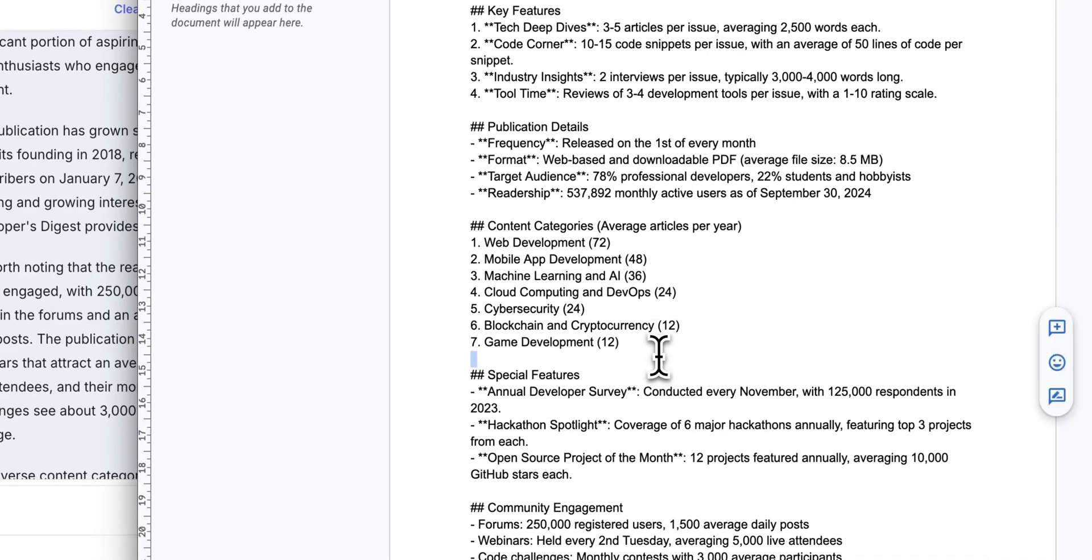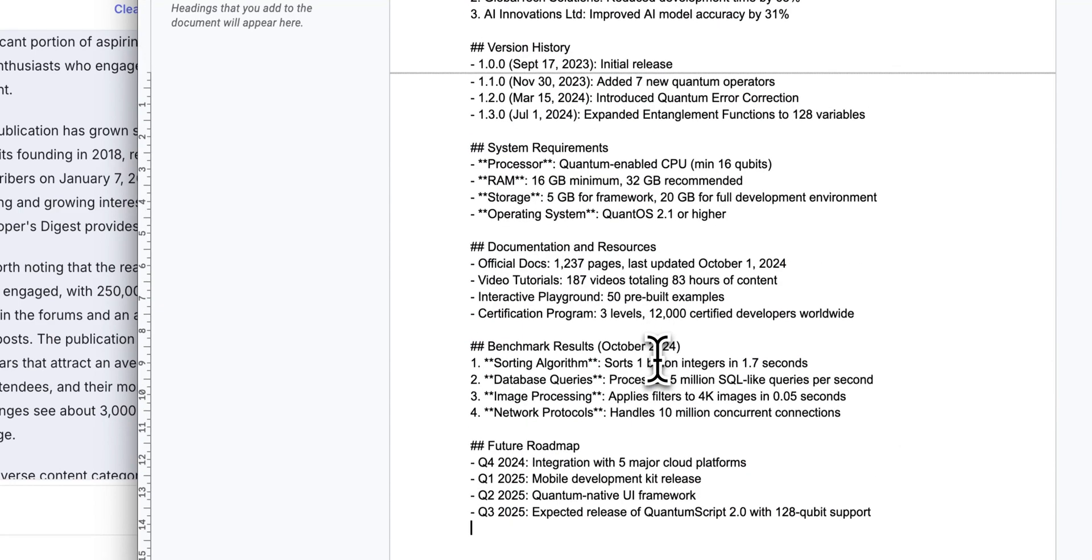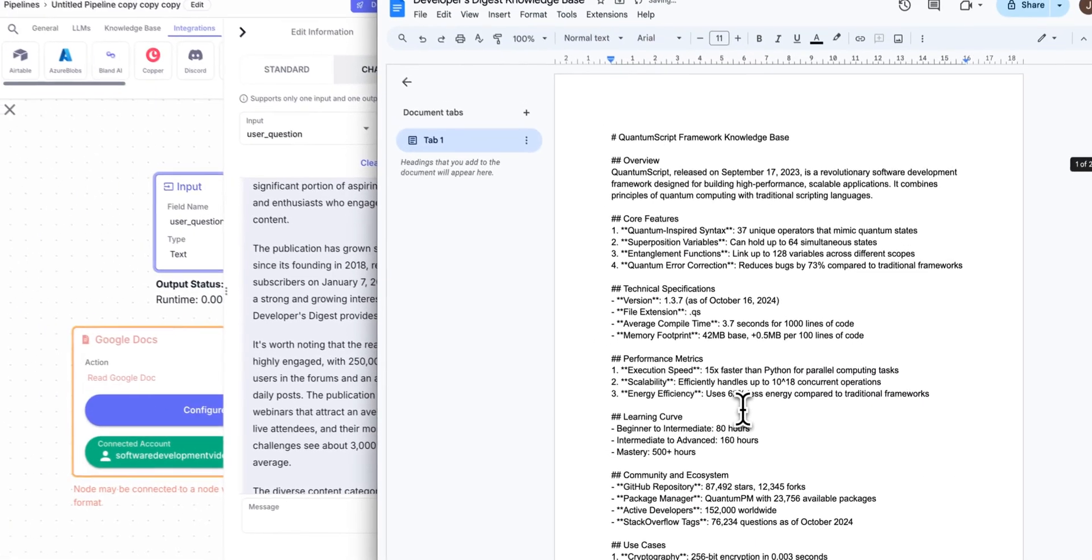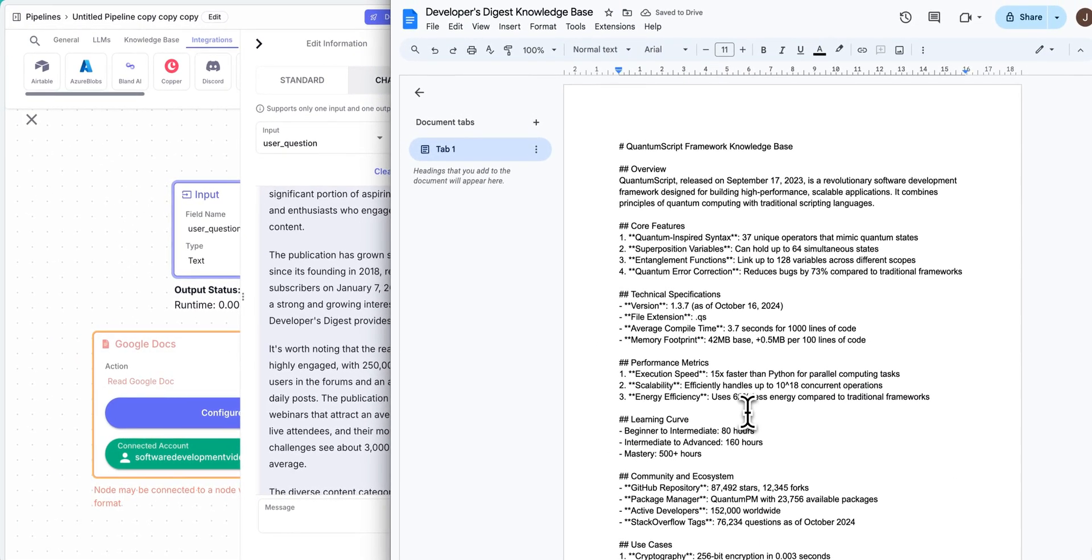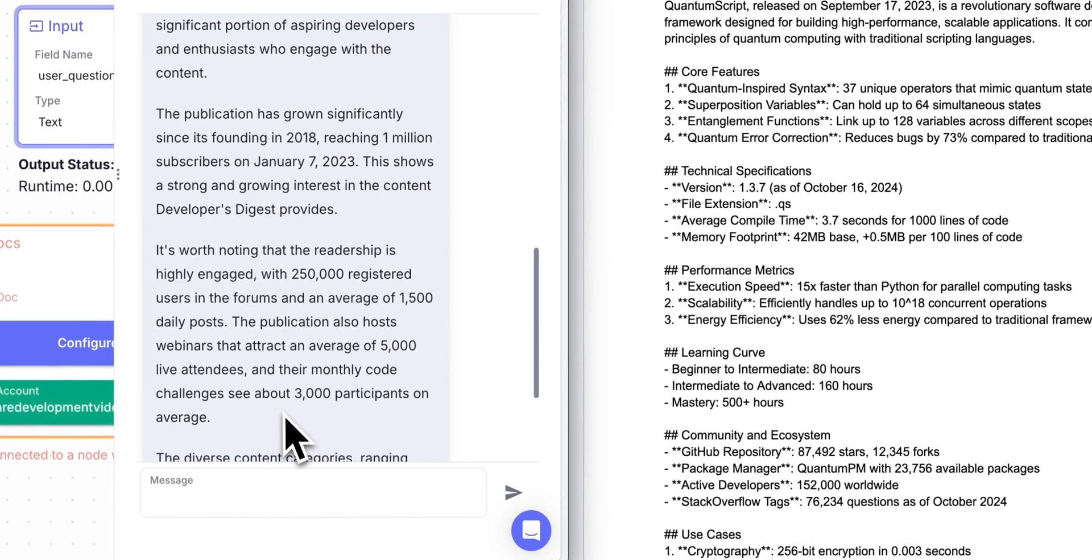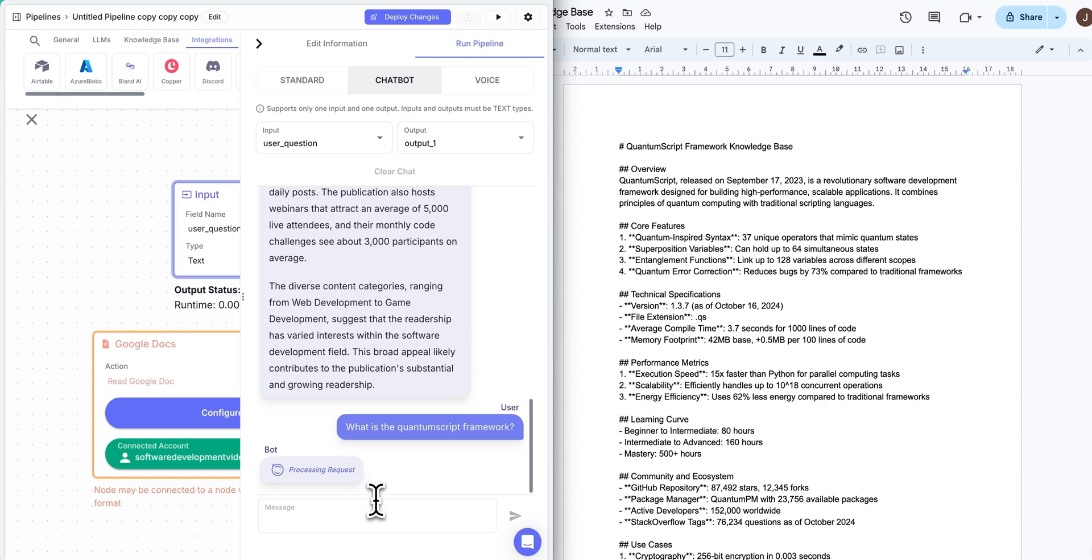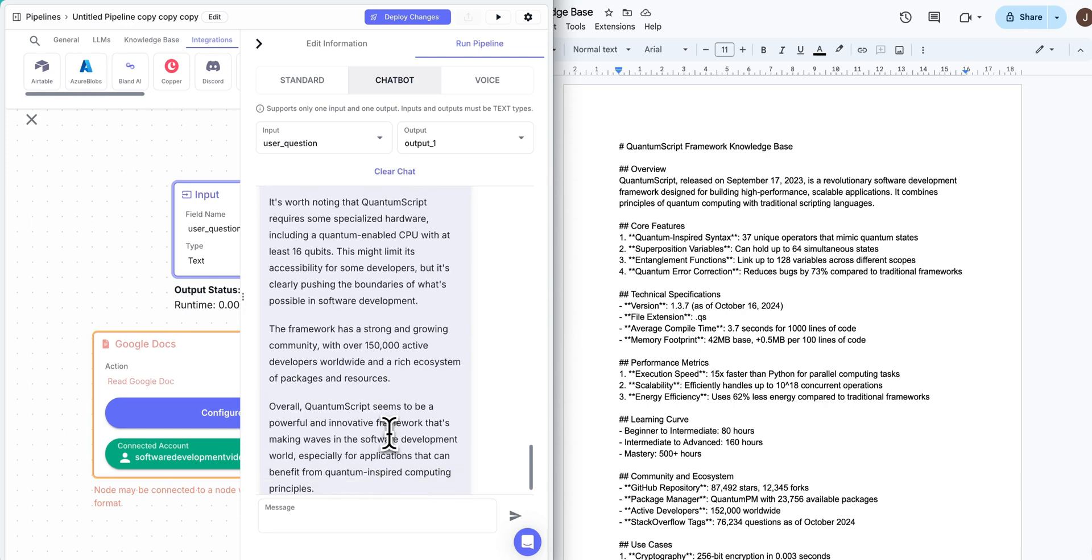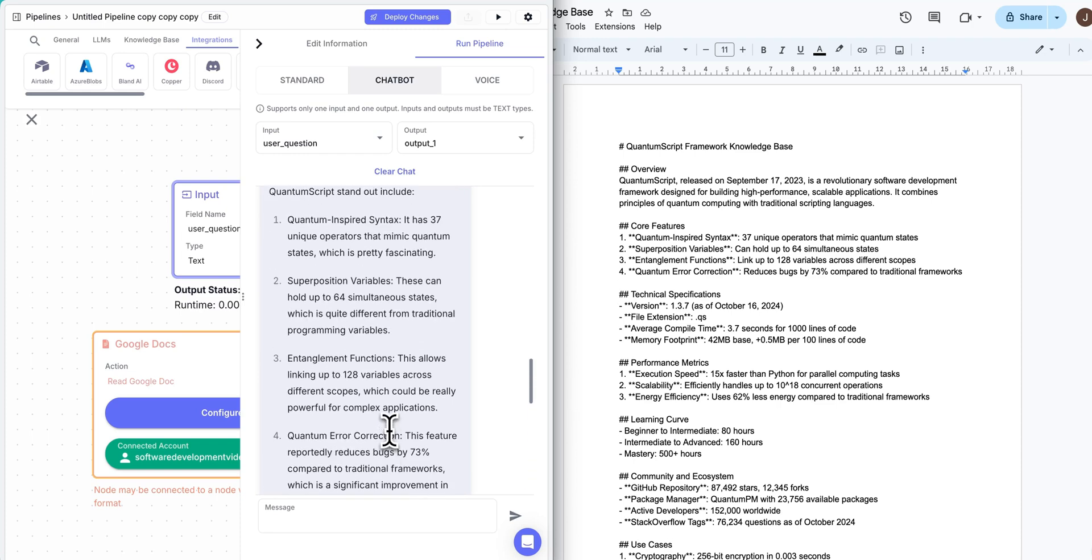Where this is very powerful is if I just go and paste this out with completely different information. So again, here's another Claude generated set of information. Without even touching anything, what is the quantum script framework, and I send in that query, we see the processing request. And then in short order, we have our answer here.